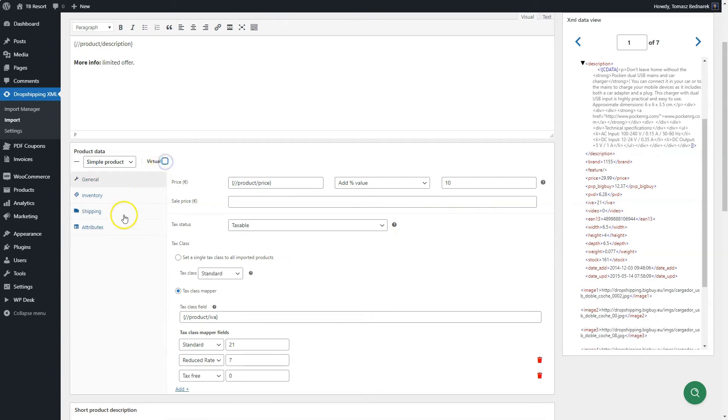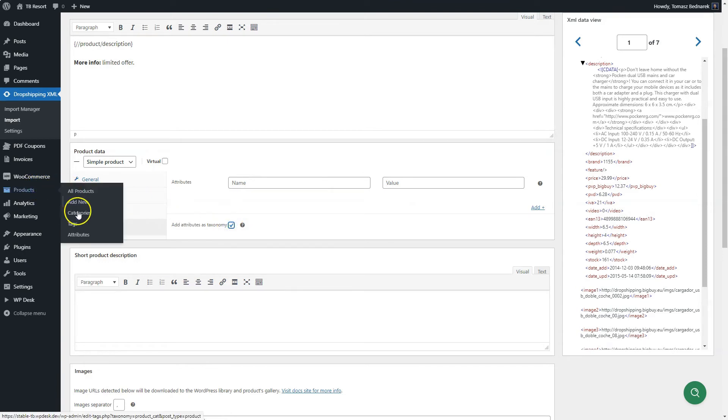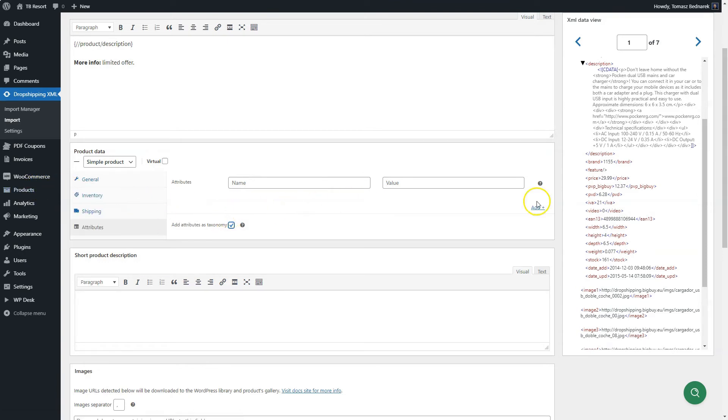Go to the attributes tab if you want to add them for imported products. By default, they will be created for a specific product. If you want to create attributes for all products, check the add attributes as taxonomy option.